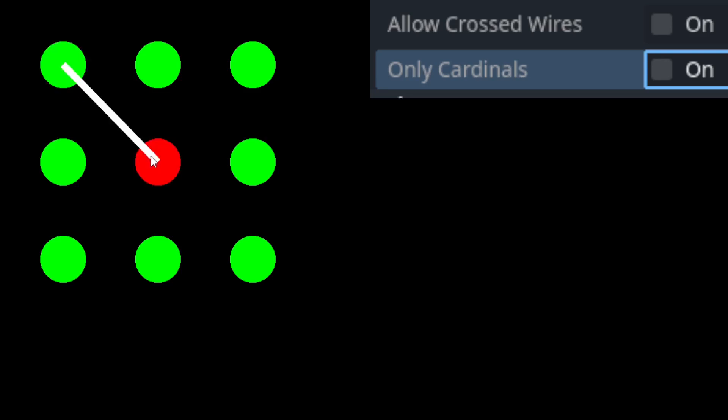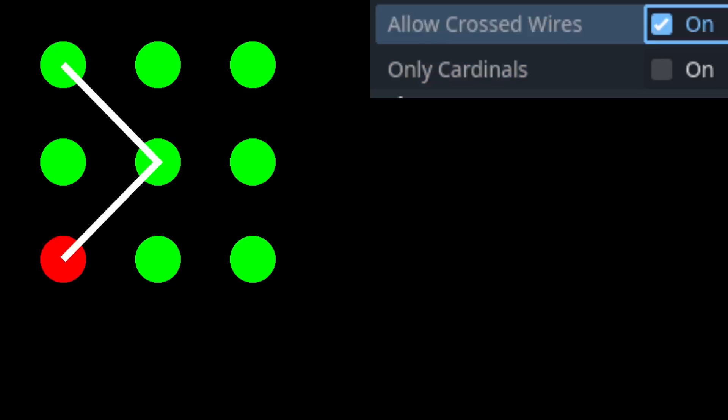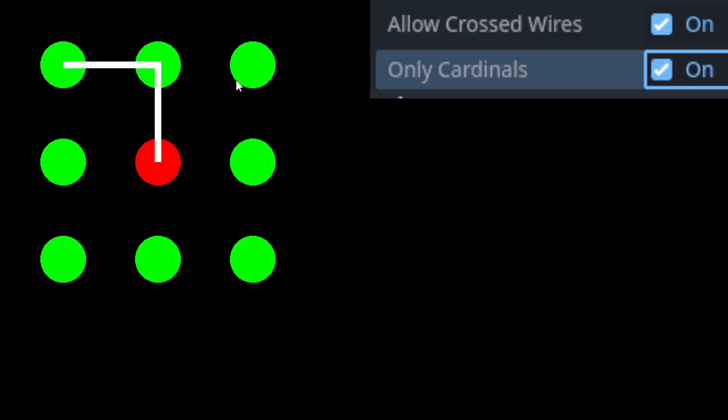I added various settings for these different situations that we've gone over, including allowing wires to cross and only allowing cardinal directions.